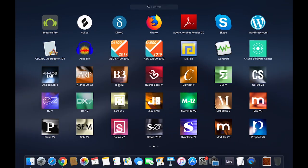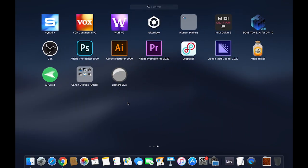The software I use most of the time - there are other options on the market - but the main two are OBS, which is free, and Loopback, which is something you're going to have to pay for. I don't remember the cost right now but I will put that in the description.